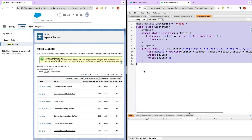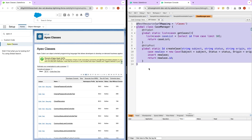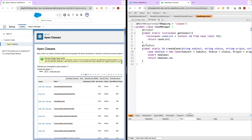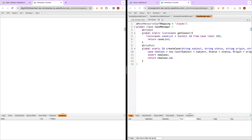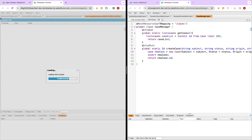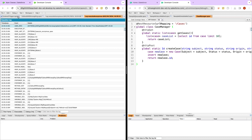We created a web service on the smshivangi org and then we tried to do a callout from the interview prep org. This is the web service we created. We have two methods: HTTP GET and HTTP POST. From our interview prep org we did a callout from the anonymous window — that's what we did last time.